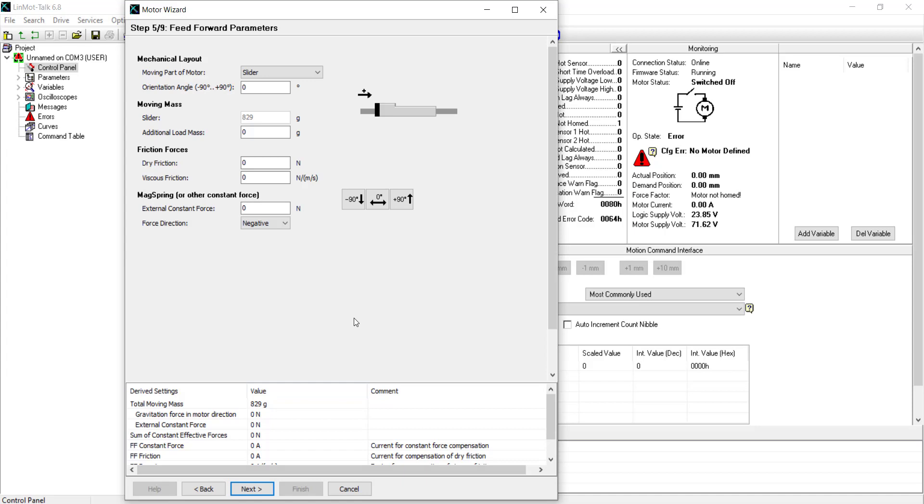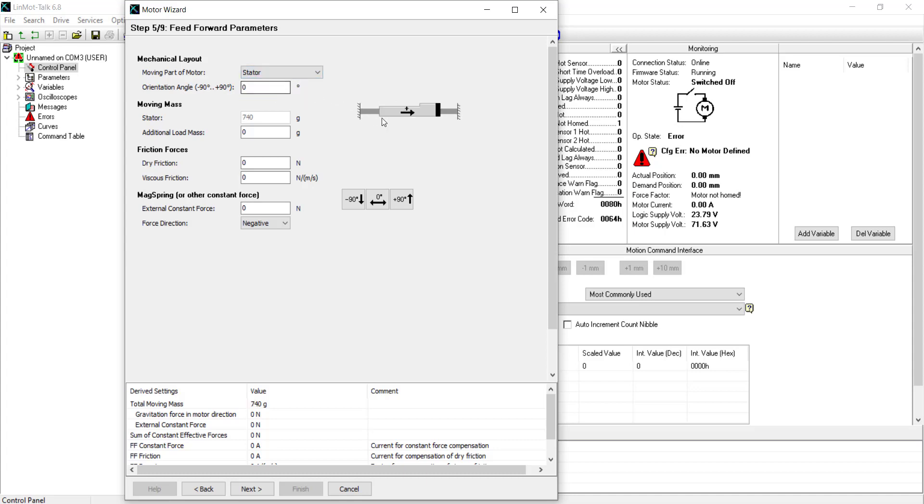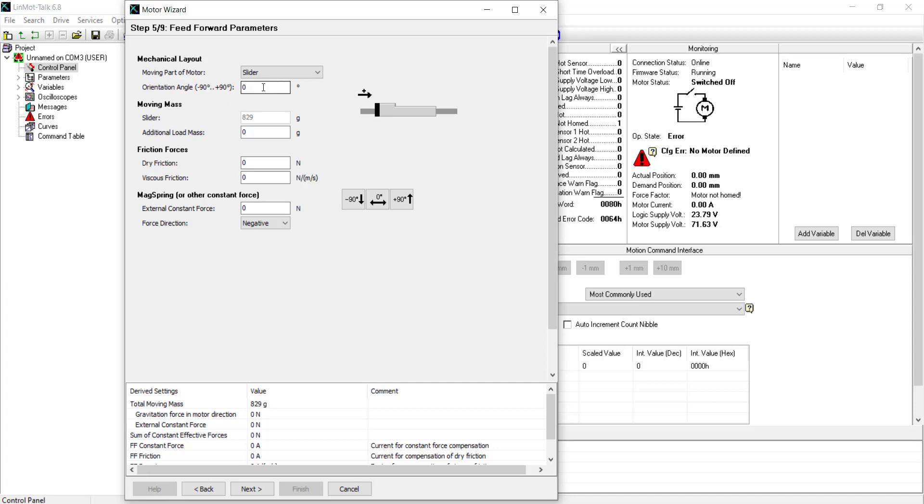Here, on the feedforward parameters step, you can change what is the moving part of the motor. You can change from the slider, which only the slider will move, or the stator, whereas the stator will only move. In this case, we will keep it as the slider. You can also change the angle, depending how the motor is placed. In this instance, we will keep it as horizontal, but it can also be changed vertically, upwards, or downwards. Again, we will keep it as horizontal.